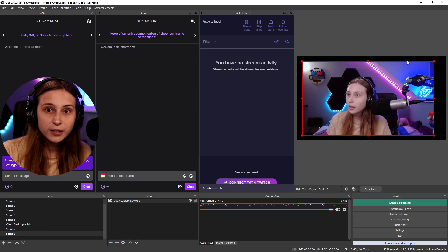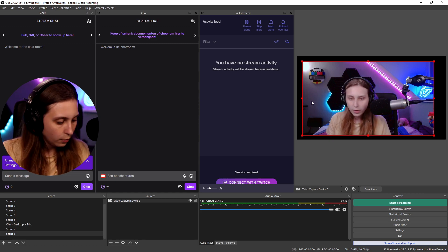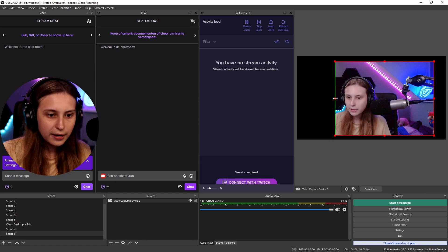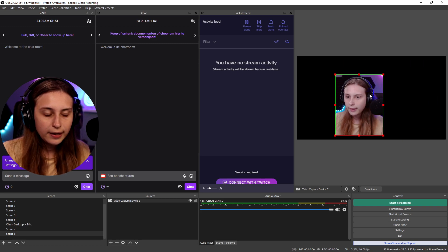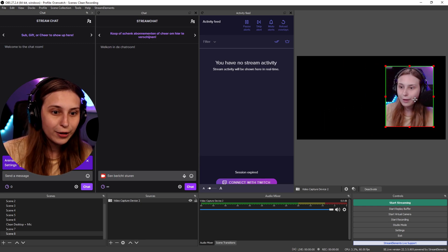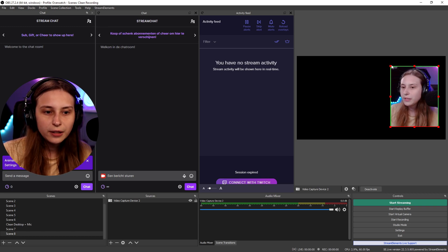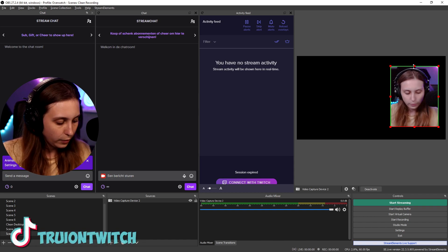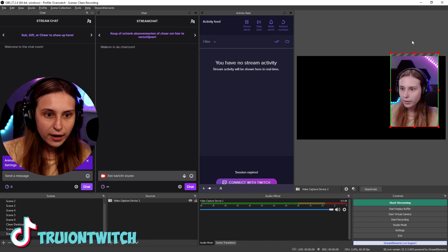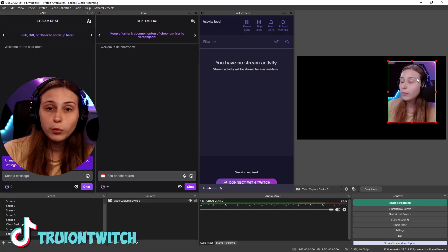If we want to cut pieces off — like here on the right and on the left — what we can do is hold Alt and then drag in. Now we just have our face camera. You can see all the green edges here are cropped. The red one is the original output. So if you hold Alt and drag out, this becomes red. This is how you can crop the camera.